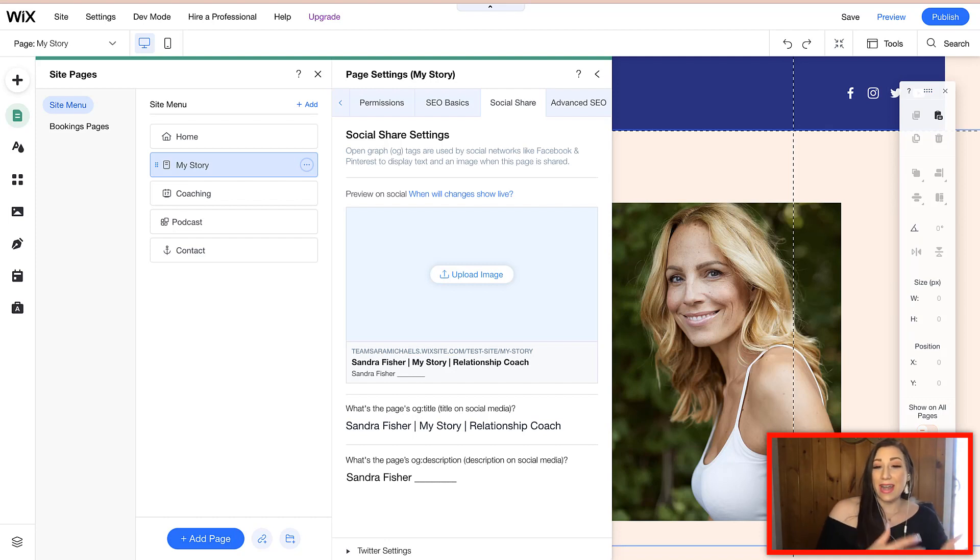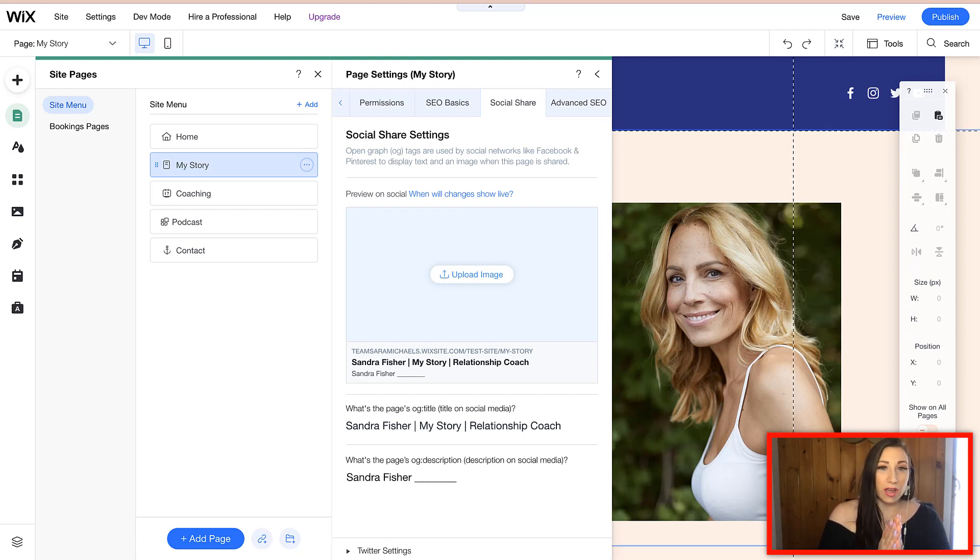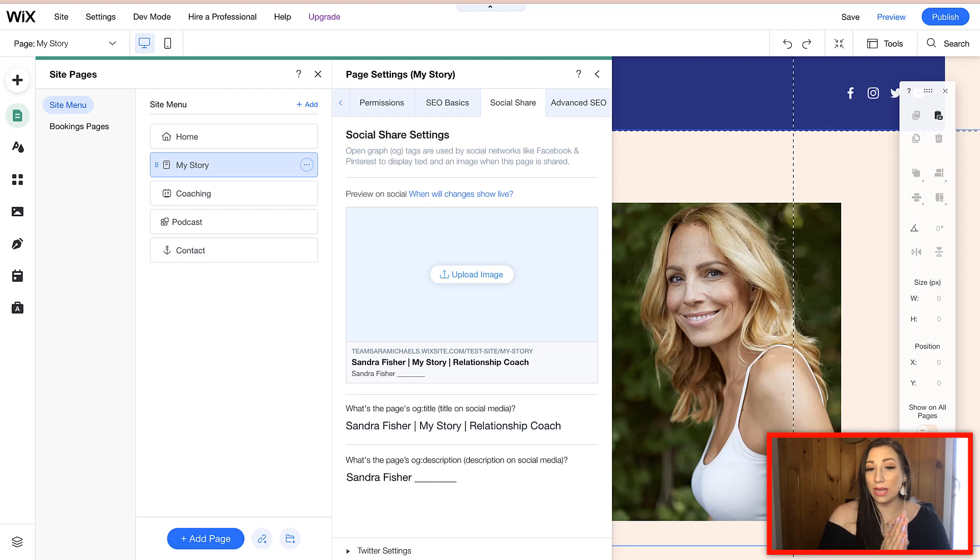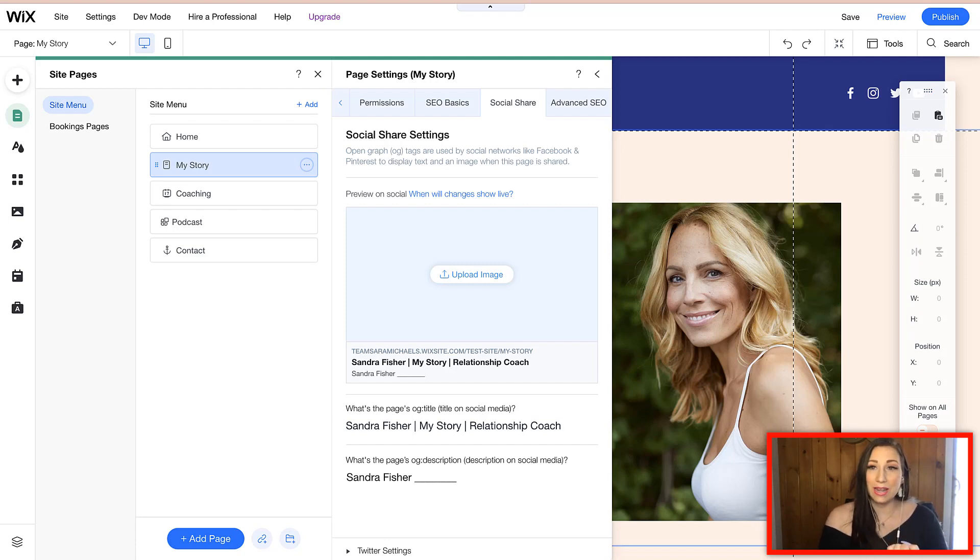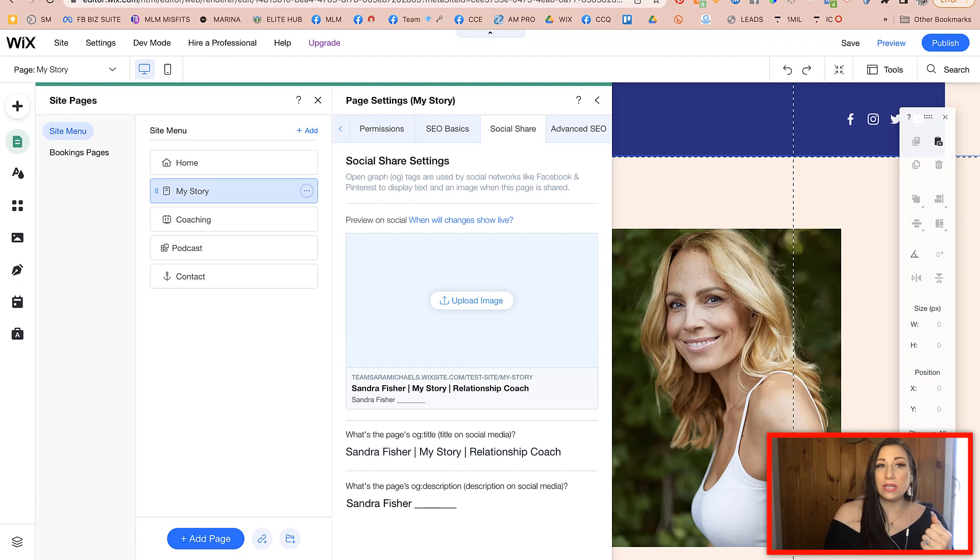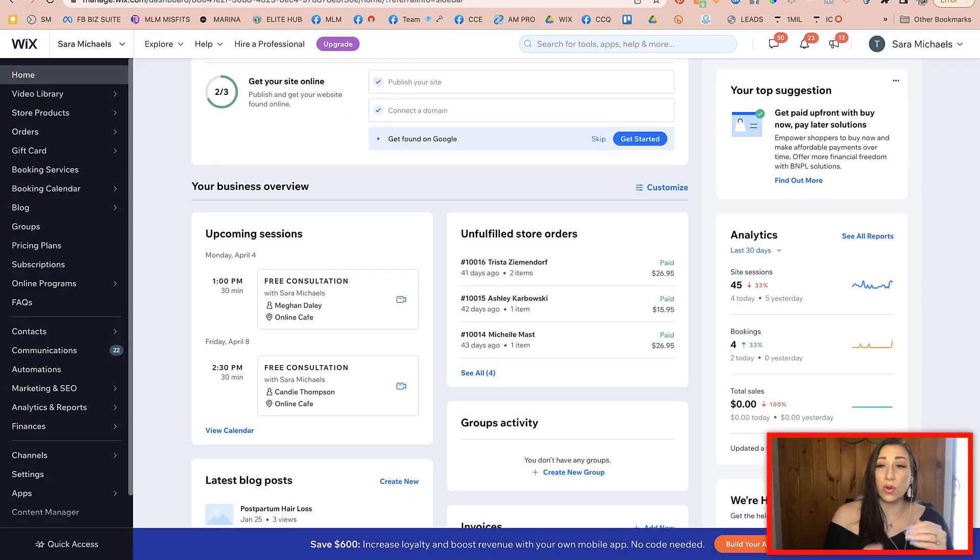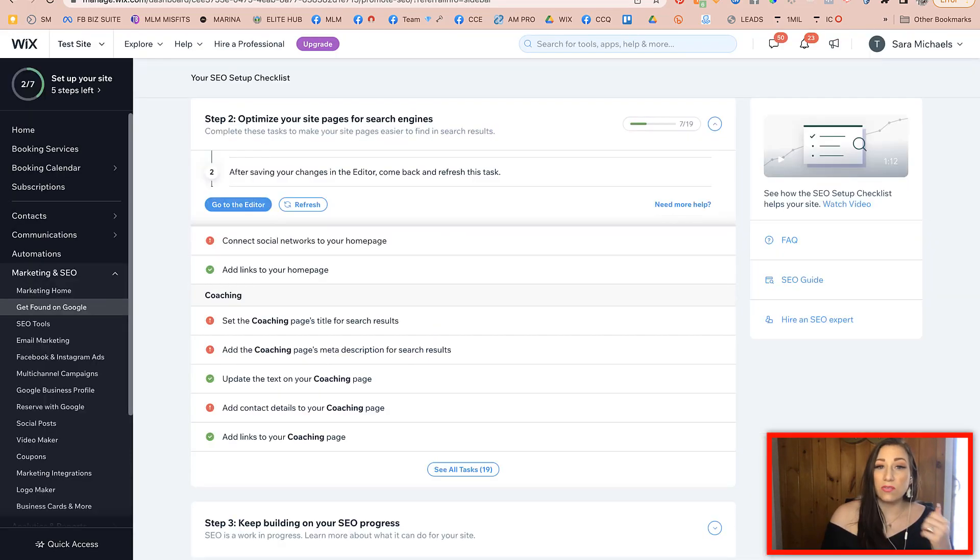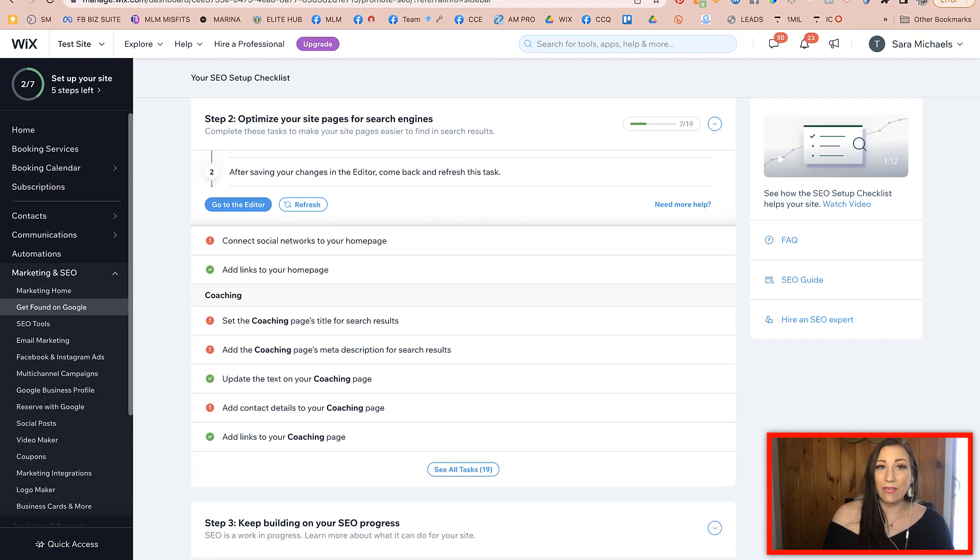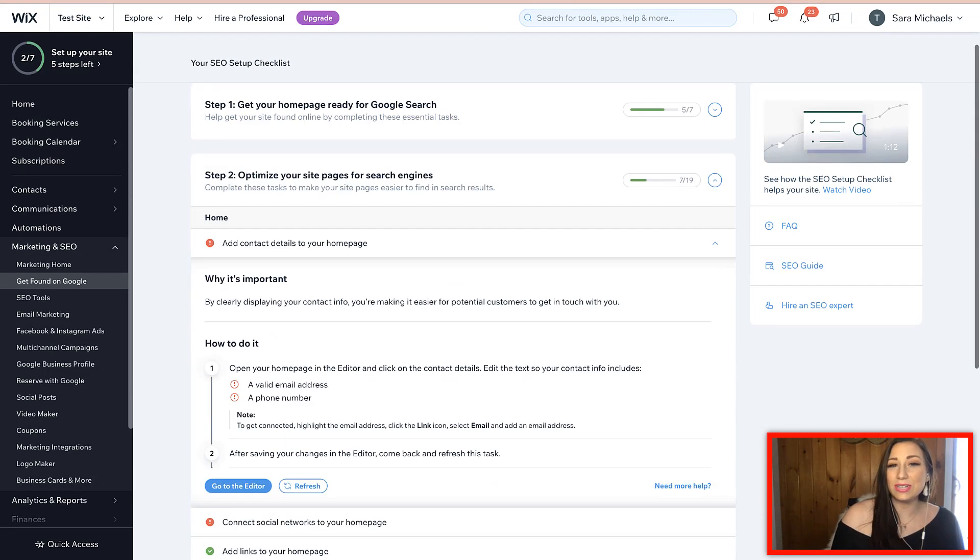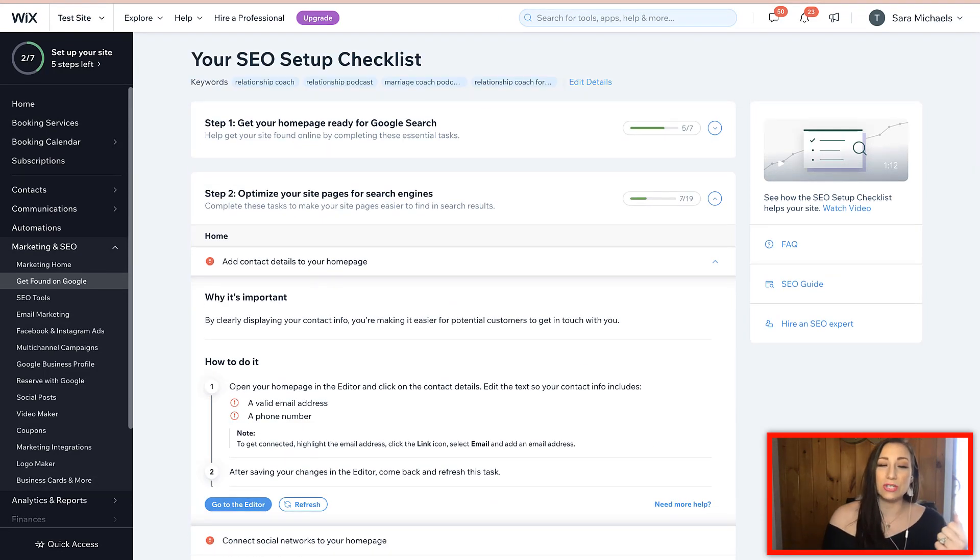When we're coming to this portion of the training, you should also have already connected the domain to your website and you will have wanted to set up your keywords. Those are the videos that are located at the beginning of this series and we show you how to do that.